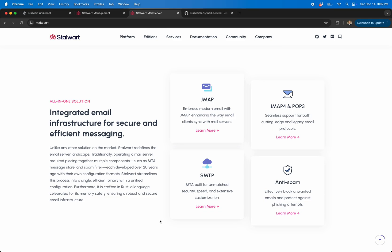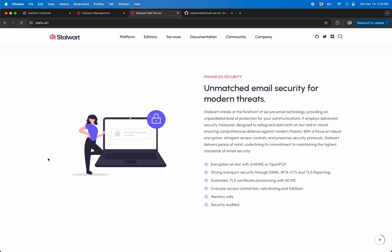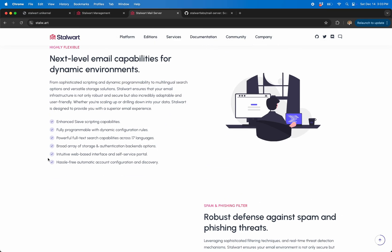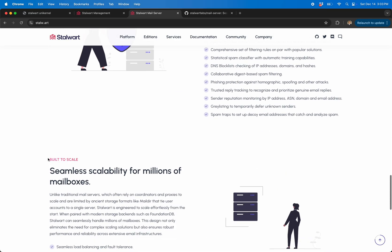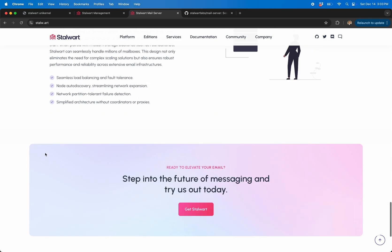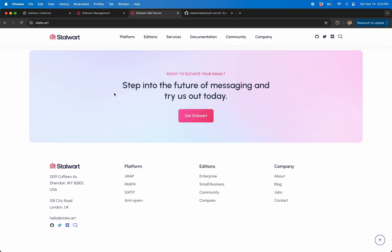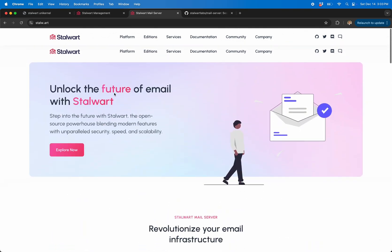It's written in Rust and it literally has support for anything you can think of email-wise. It's just kind of amazing that they put all of this into this one server. You can spin this up as a unikernel and it's awesome actually.